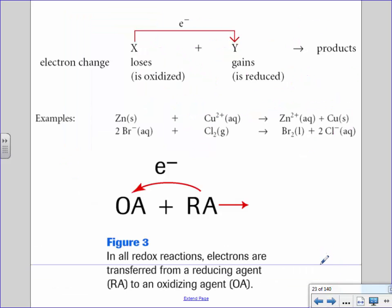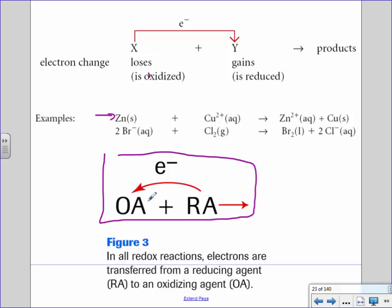Your reducing agent gets oxidized. The acronym for oxidized is LEO — oxidized means loss of electrons, so your reducing agent will always lose an electron. The oxidizing agent will then take the electron. If it helps, write this somewhere in your data booklet.